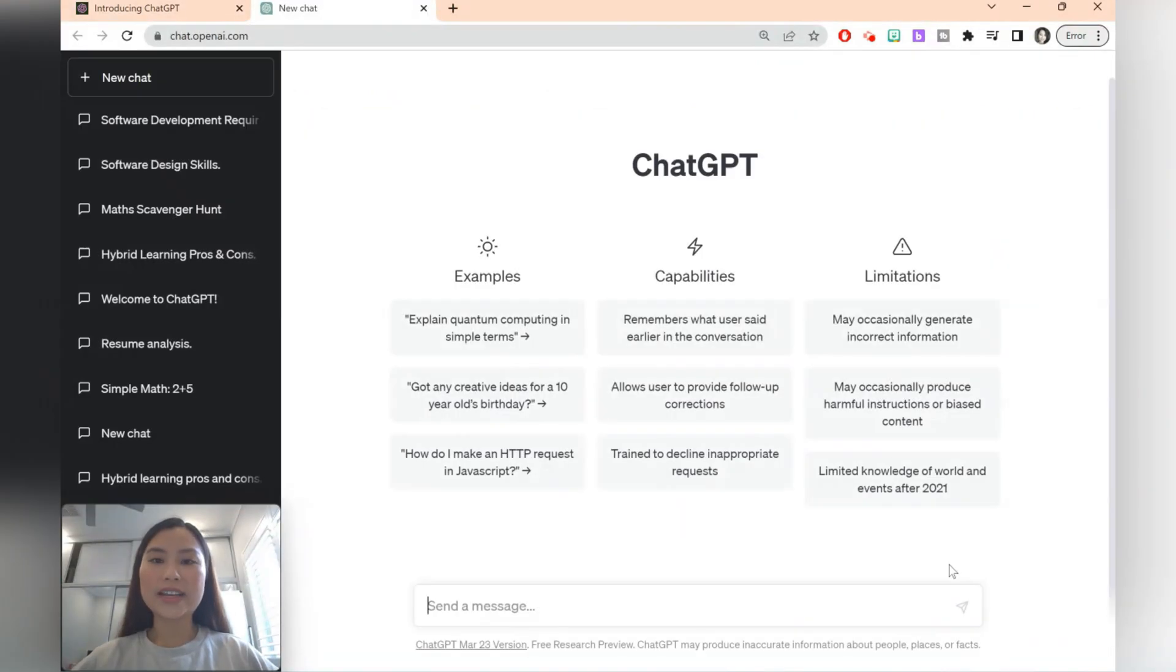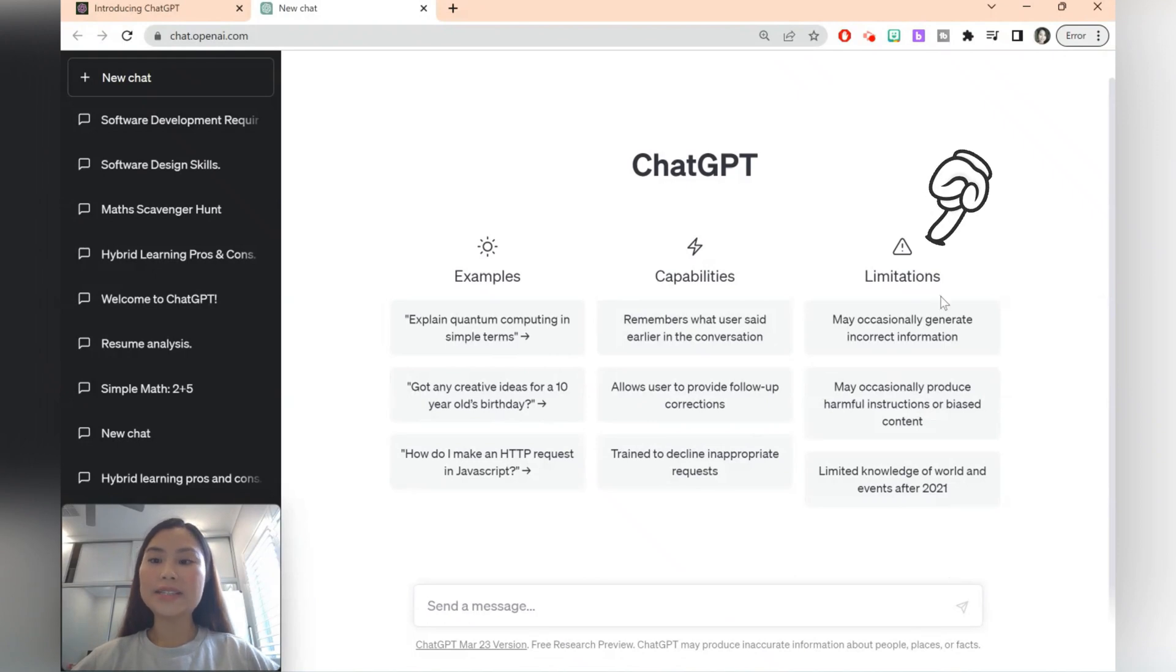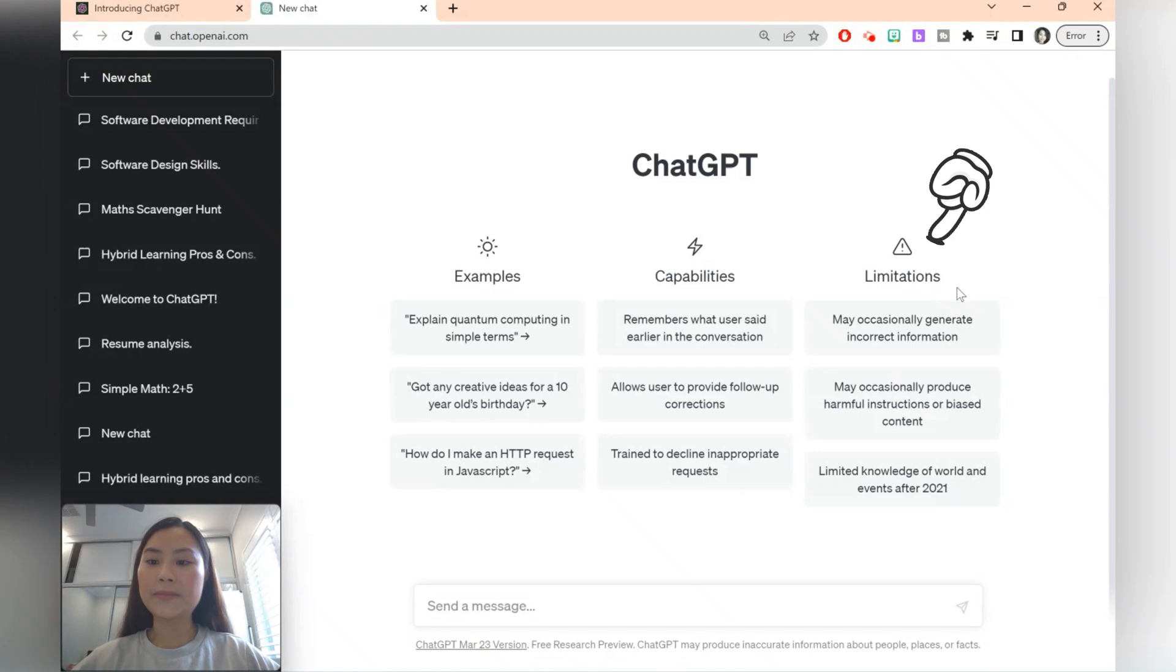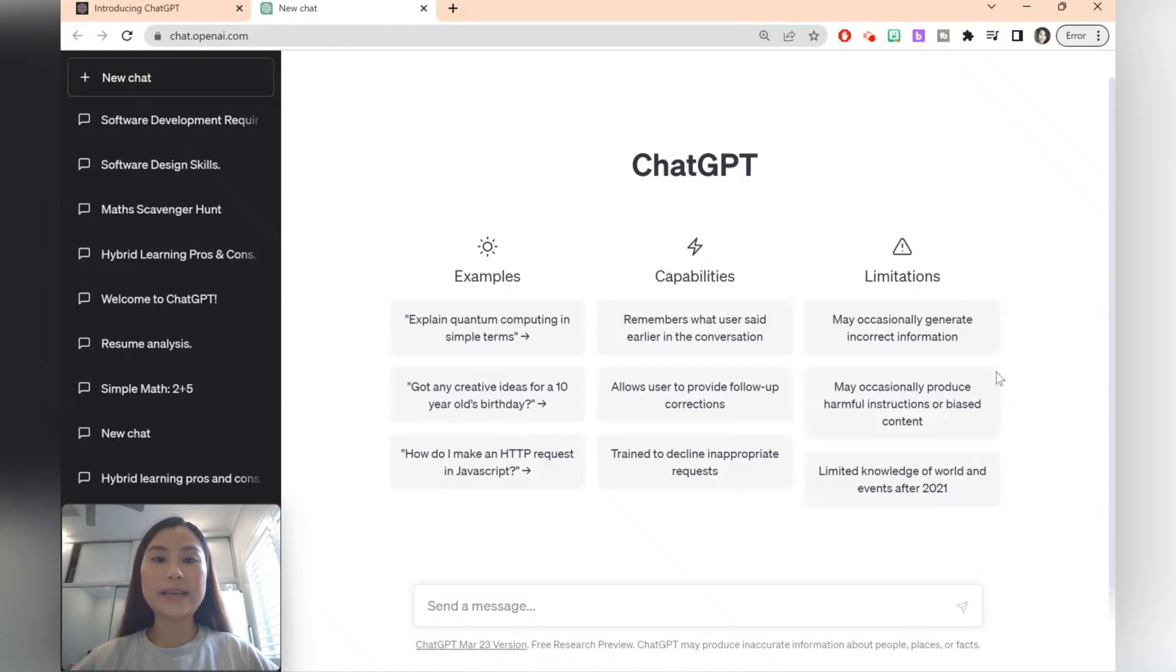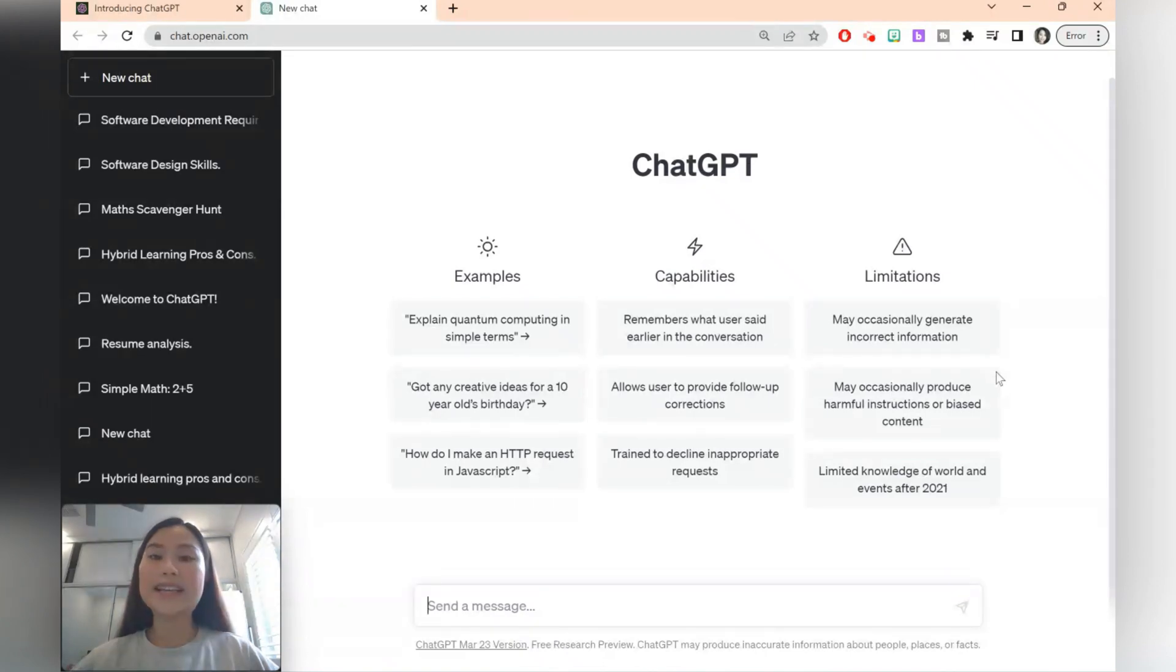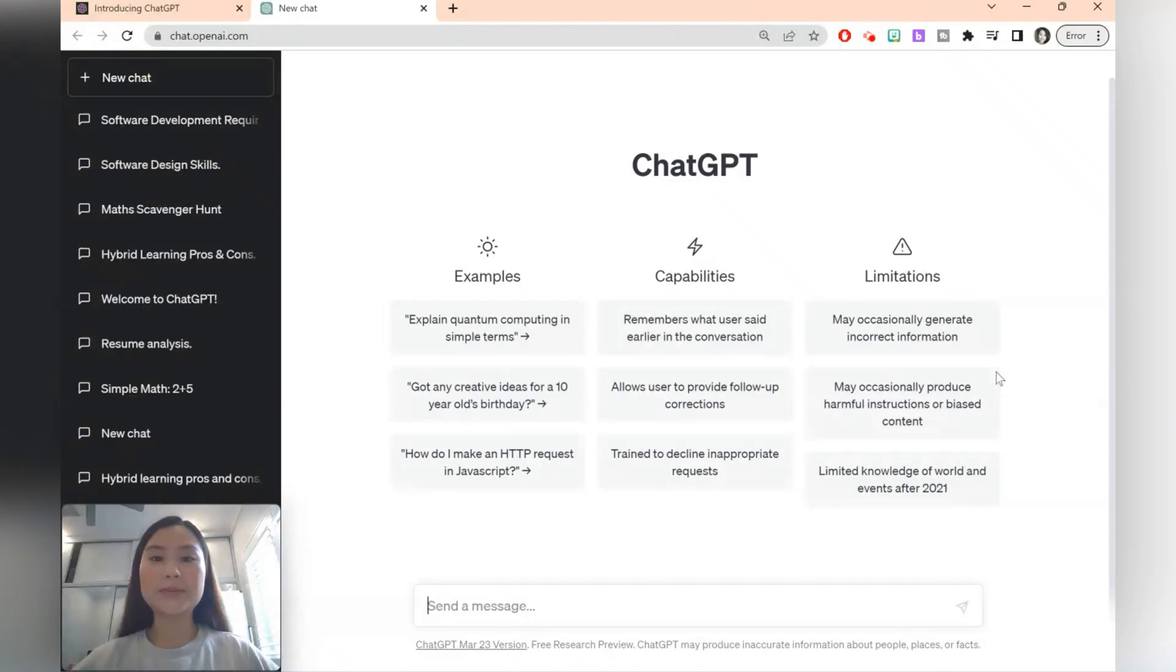It's important to note that ChatGPT as well as other AI tools have limitations. The limitations of ChatGPT are specified here on the website. For example, ChatGPT may generate misinformation or produce content that is biased. It's only as good as the data that it's accessing, so do exercise your judgment when using the tool.